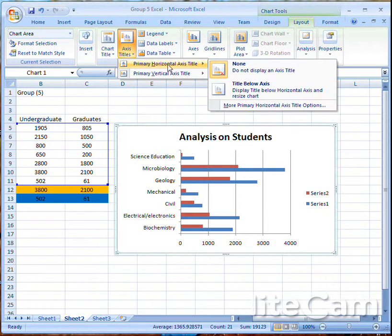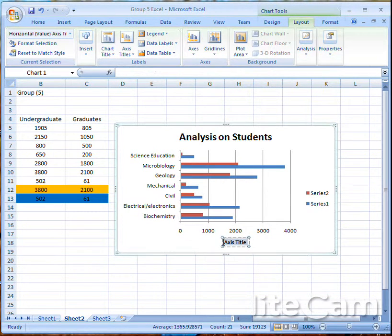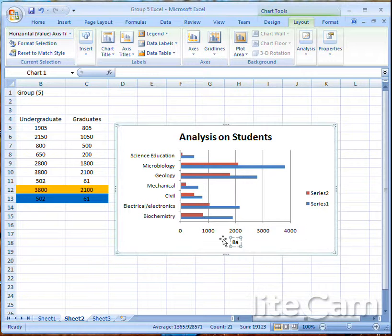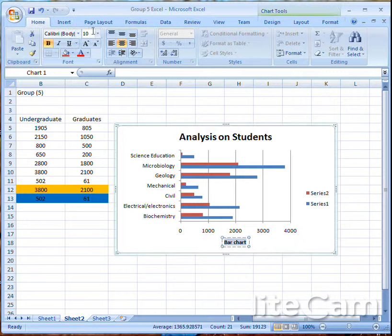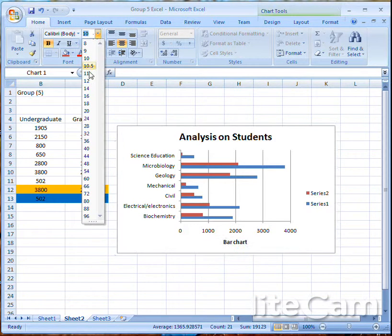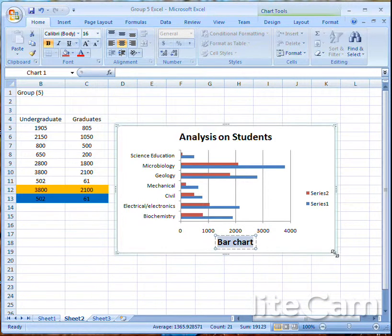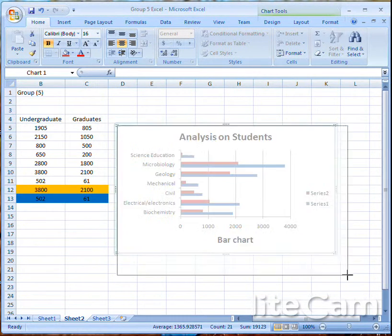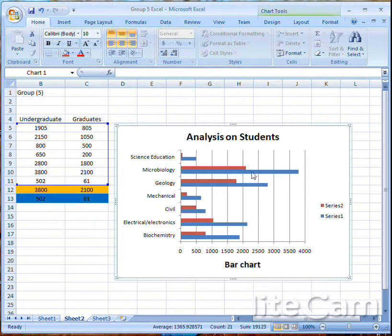To show this is a bar chart, go to the Axis Title, choose Title Below the Axis, then edit it and label it as 'Bar Chart'. Highlight the title text, go to Home, and choose font size 16 to make it a bit bigger.